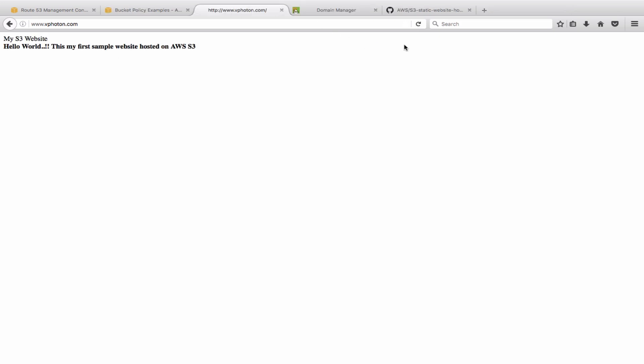All right, so as you can see here, I have refreshed the web page and it is now pointing to the index.html that we have uploaded to the S3 bucket. So it just says here 'My S3 Website - This is my sample hosted sample website hosted on AWS S3.' And it is going to www.vphoton.com when you go there.